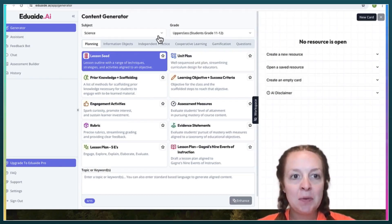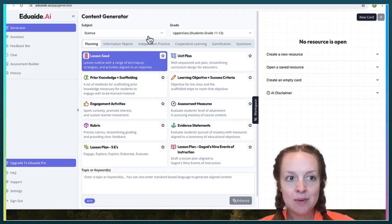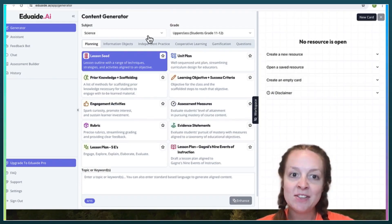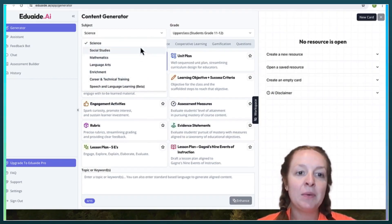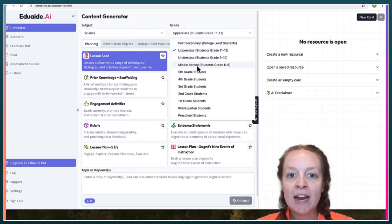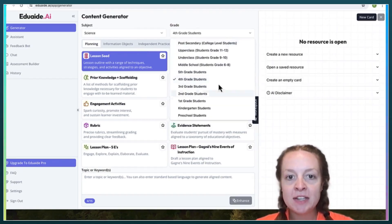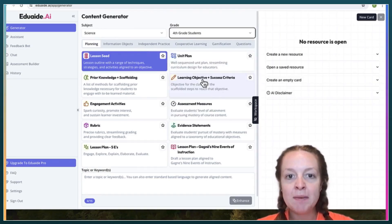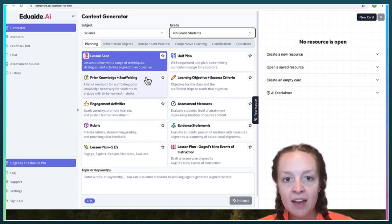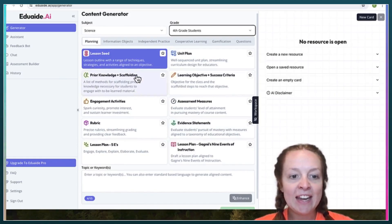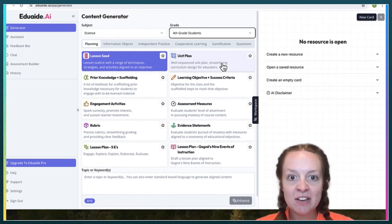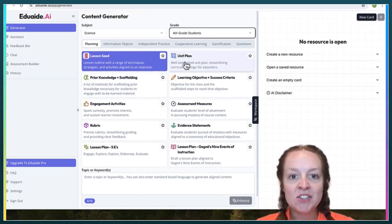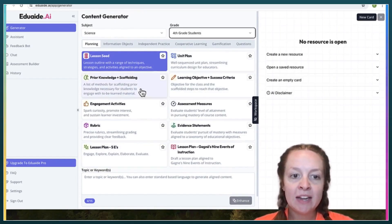This is the page that will open when you open the AI website. Up here, you can change the subject that you are going to be creating resources for and the grade level. I'm going to change it to fourth grade because I'm more familiar with that. And then here, as you can see, there's a bunch of different generators that you can use, such as unit plans, learning objectives, lesson plans, etc.